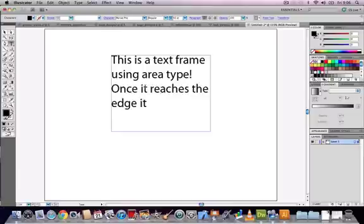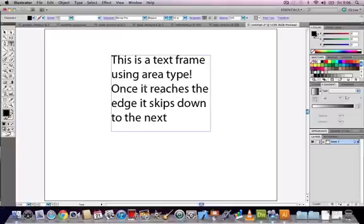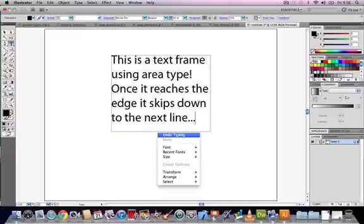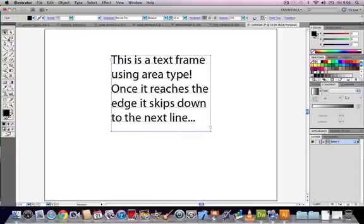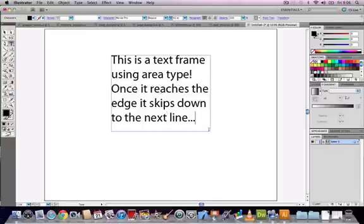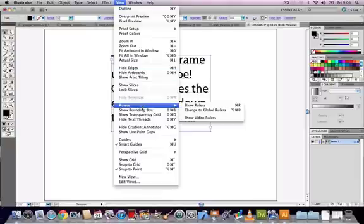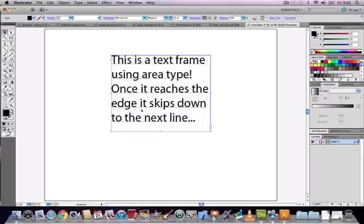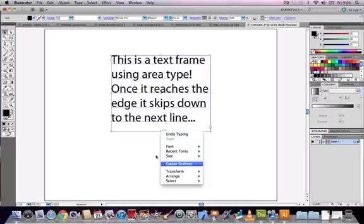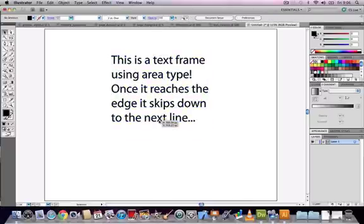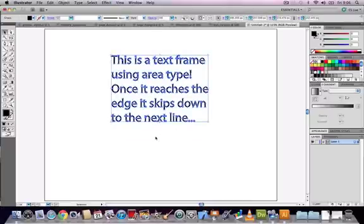If you have the text tool selected and hold down the control key on the keyboard you can see some handles appearing around the edge of your text frame which allow you to resize and manipulate the amount of text that can fit inside the box. Area type is not as easily movable as point type but it's better for larger blocks of text.